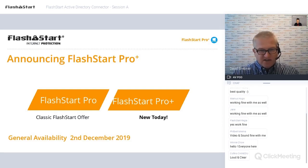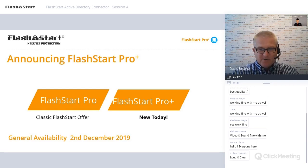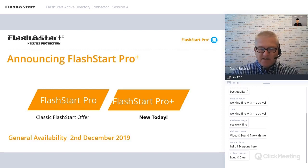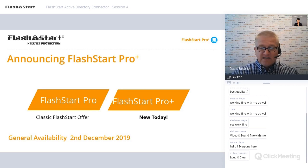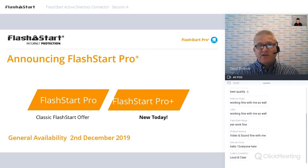Today we are announcing FlashStart Pro and ProPlus as the two brand names going forward. FlashStart Pro is our classic offer — no changes there, it remains best value and an excellent tool for general filtering. What's new today is the brand FlashStart ProPlus, which introduces Active Directory integration. General availability for selling is the 2nd of December 2019, and we're going to show you how to engage as a reseller and join the ProPioneers program.